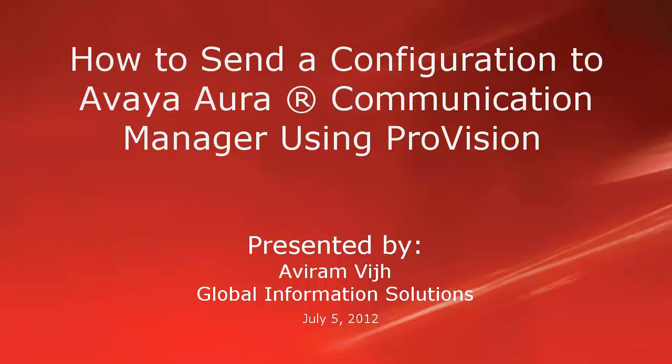You can use ProVision to create and send the configuration to a target switch during a new implementation.